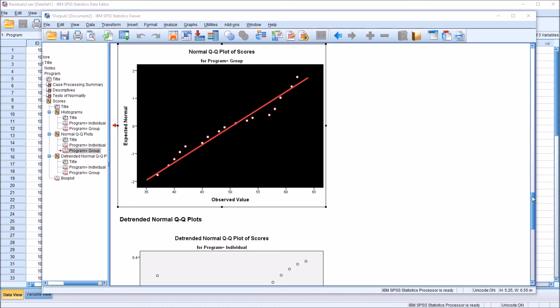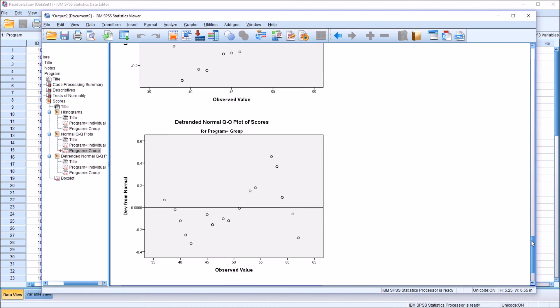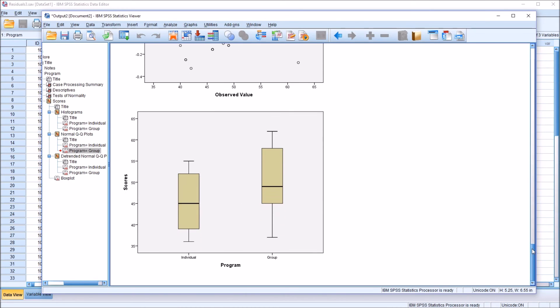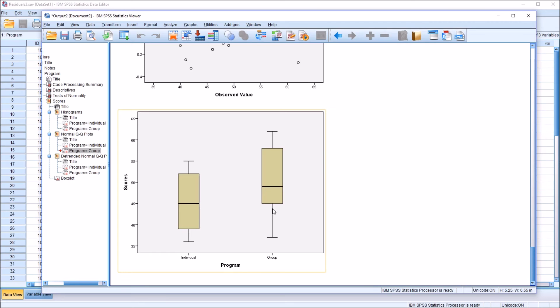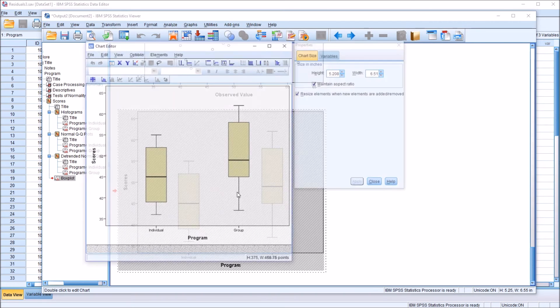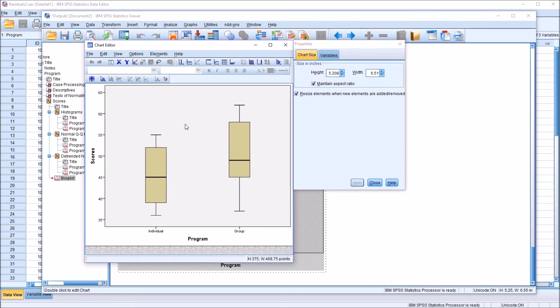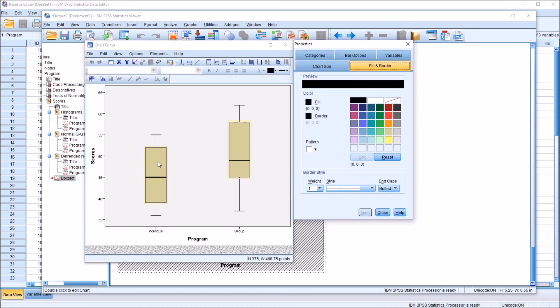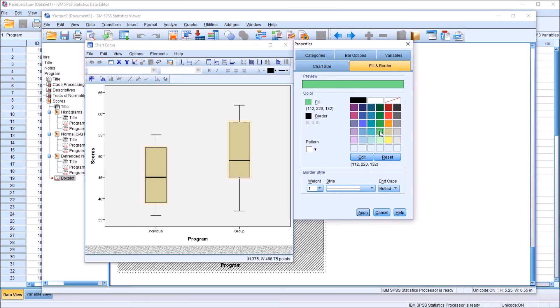So then for the last example, I'm going to take a look at the box plot. So we have the box plot of the scores variable for the individual level of the independent variable program and the group level. Again, I'll double click to get the chart editor, and box plots have a few components that are different. You have this rectangle, and I'm going to change this to green and click apply.